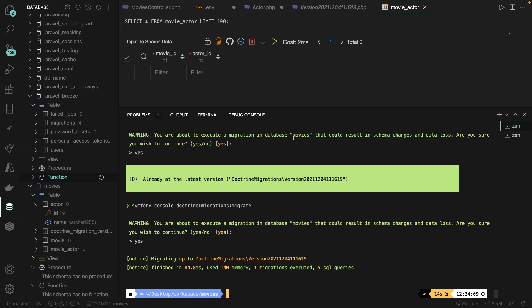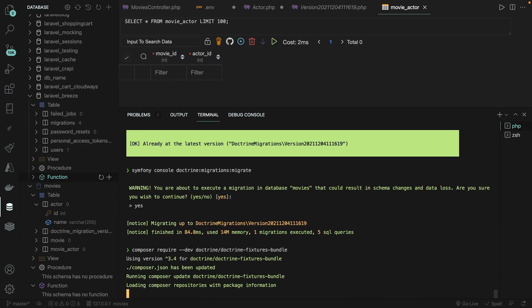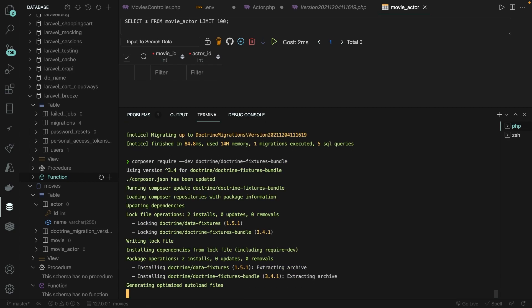We first need to make sure that we pull in the Doctrine fixtures package through Composer, which allows you to create fixtures. Inside the CLI, let's perform: composer require --dev doctrine/doctrine-fixtures-bundle. Hit enter and as you can see, it's pulling it in.